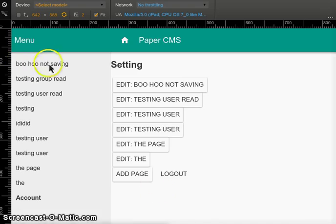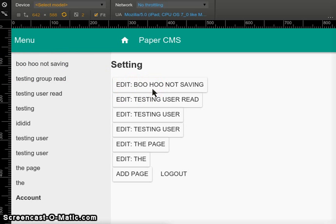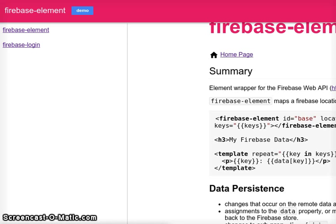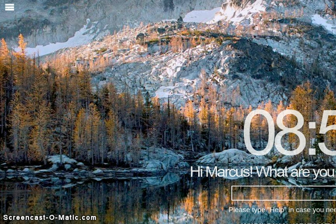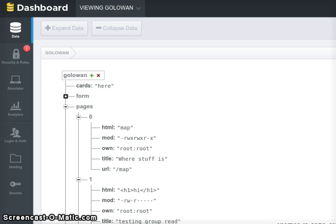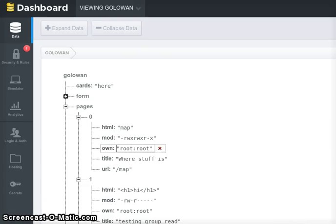There it is. Boohoo not saving. It updates the page, it all looks lovely. But if I switch to the Firebase which is on this other window, you can see that the map still says where is stuff.